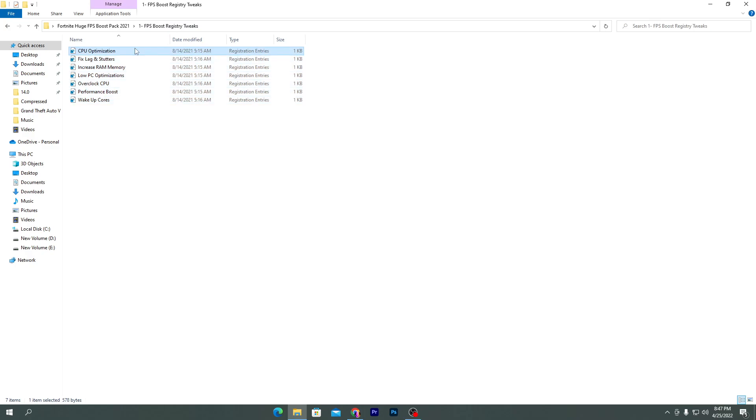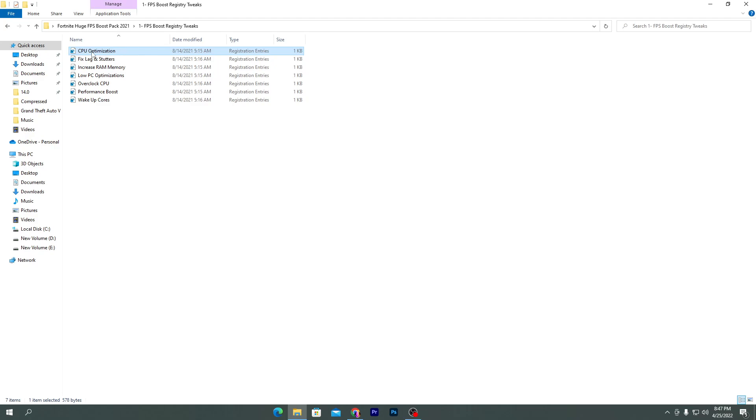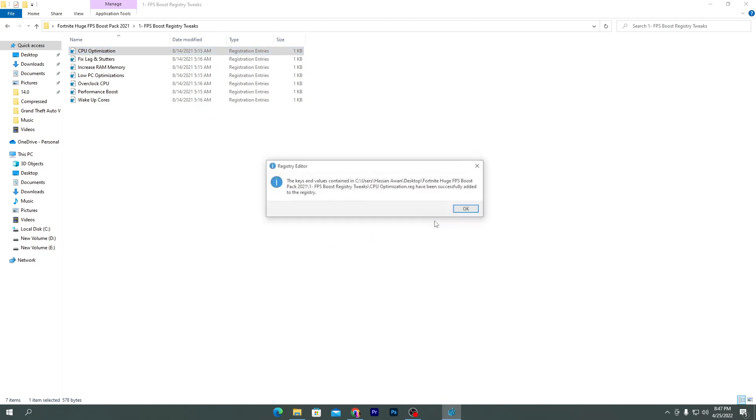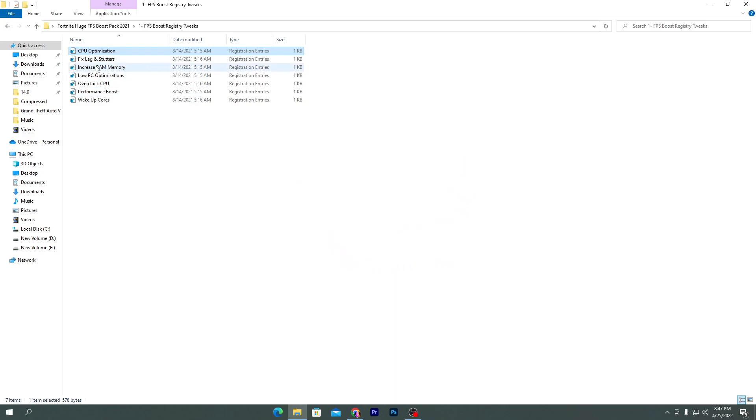You need to install all of these tweaks one by one on your PC. You can also create a restore point, which is recommended by me, so you can create a restore point on your PC before installing these files. But I'm installing without any restore point because this is safe and will not cause any problems on your PC. Simply double-click here, click yes, and install this file. This will optimize all the CPU cores of your PC for gaming.